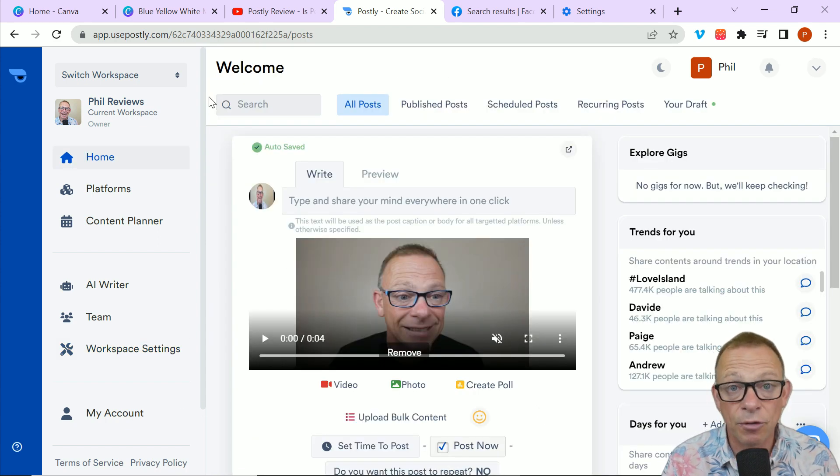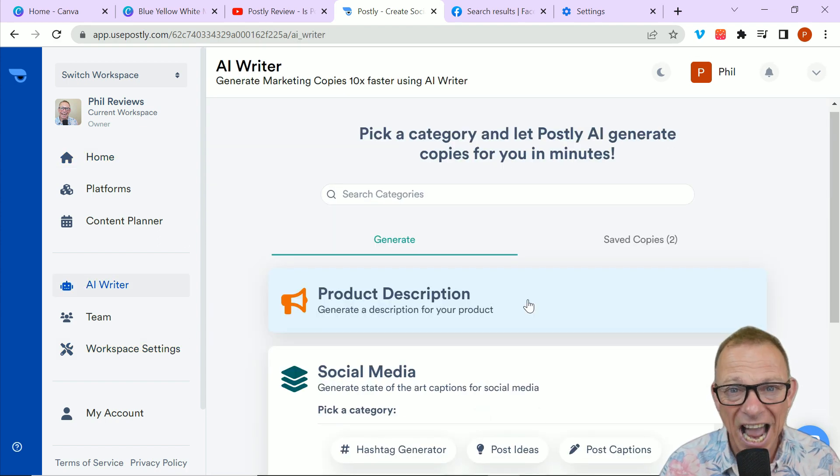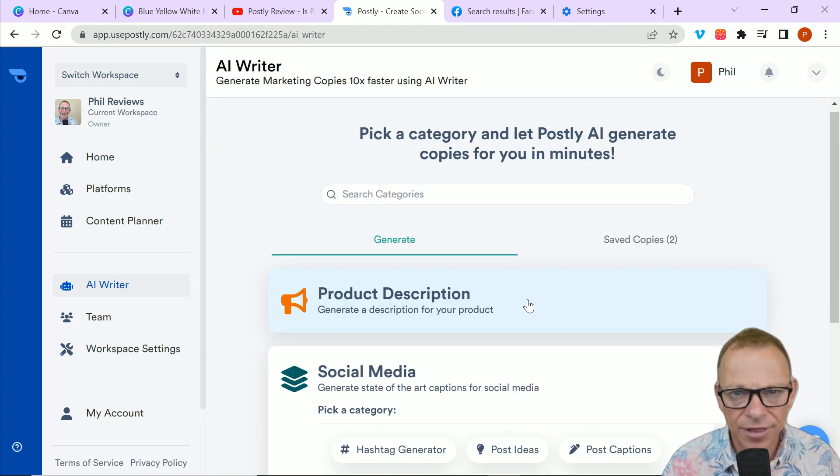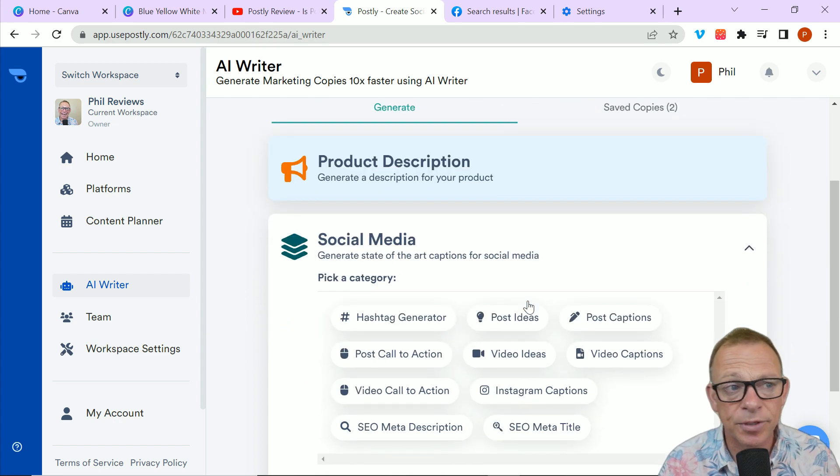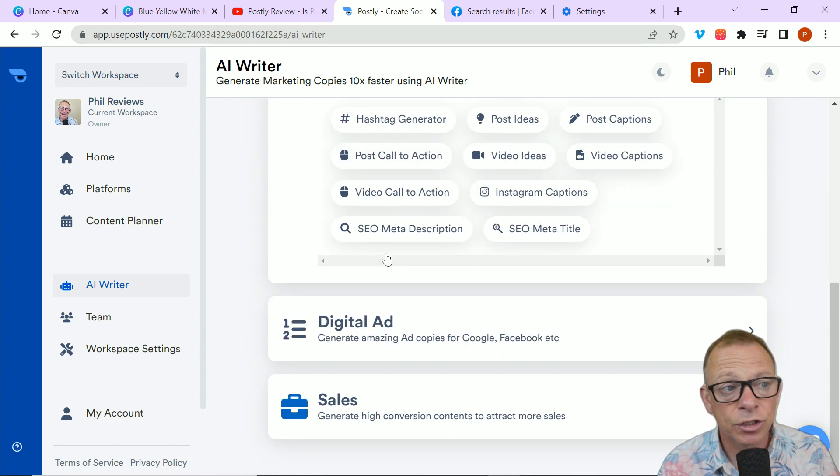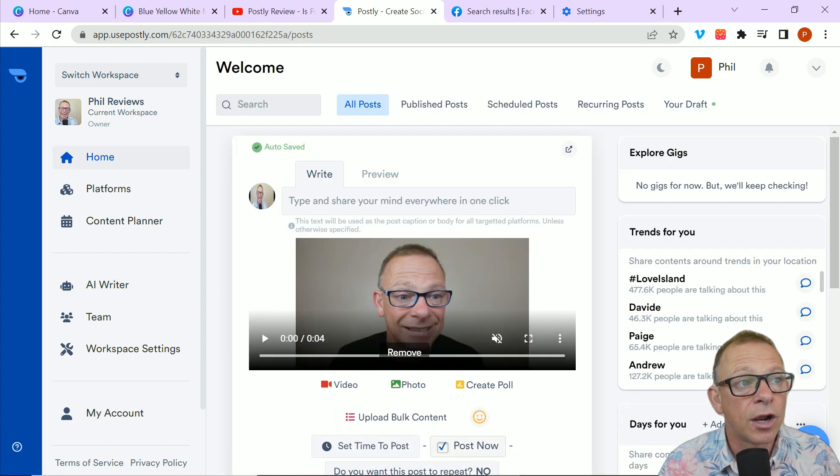And a few more great features to tell you about. It has got an AI writer. I think you get 2,000 characters, then it's an extra subscription. But you can create product descriptions, social media, even digital ads.